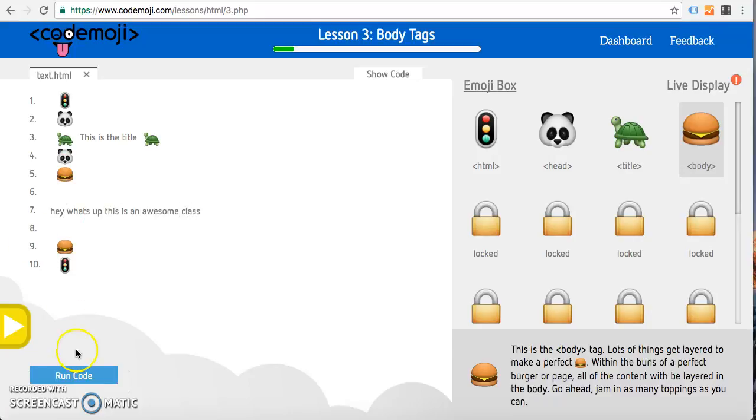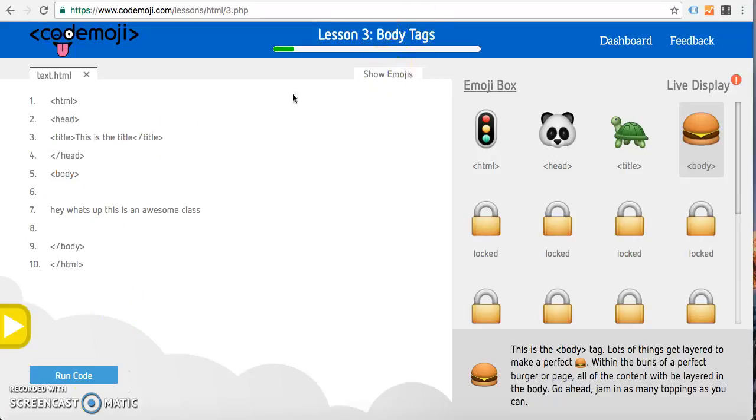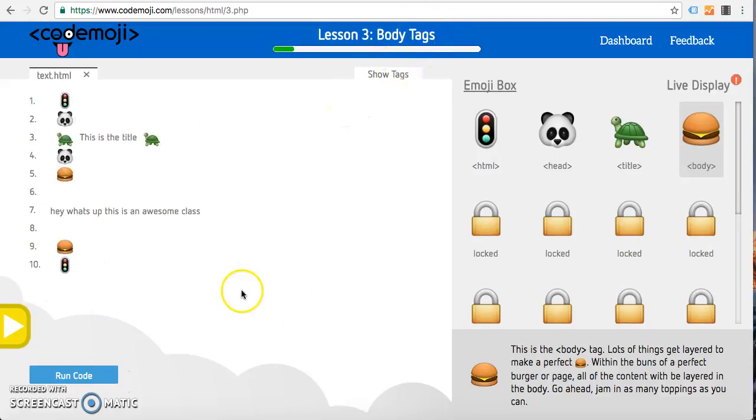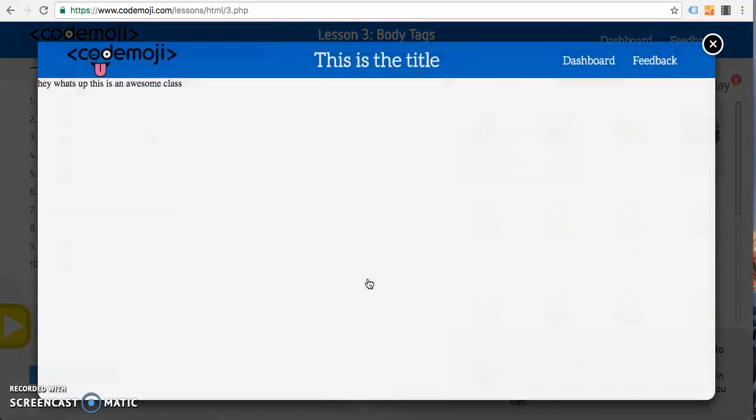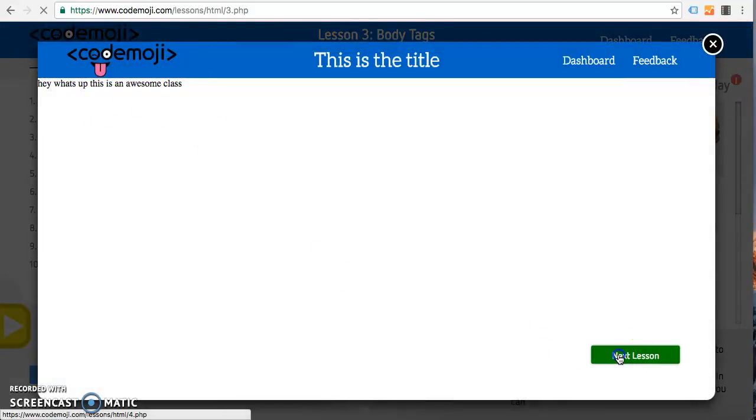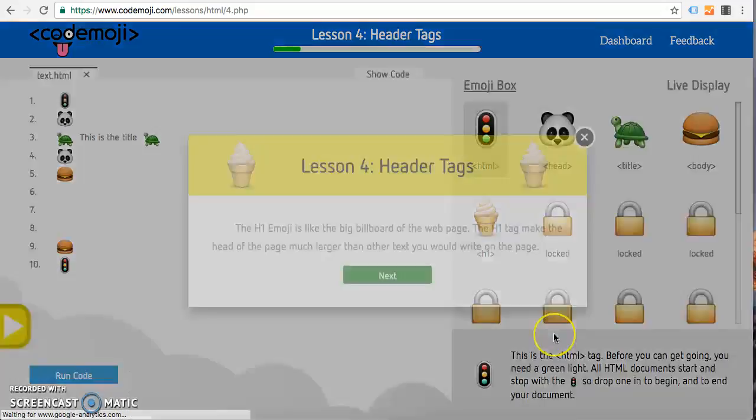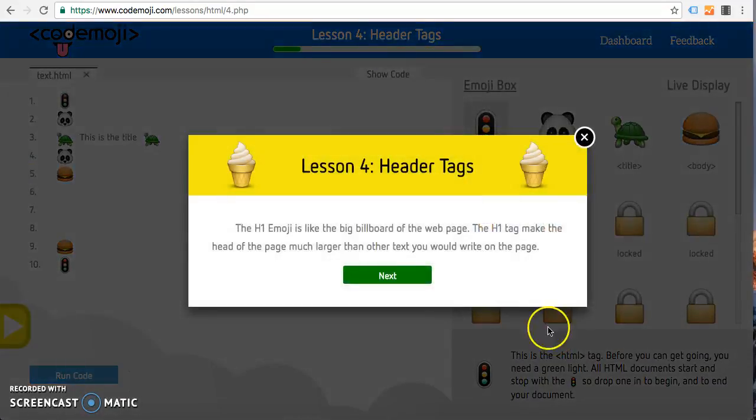Once you type right in there again, we can see the opening and closing of the body tag, and then we run that and it shows up right there. So that is the first couple lessons.